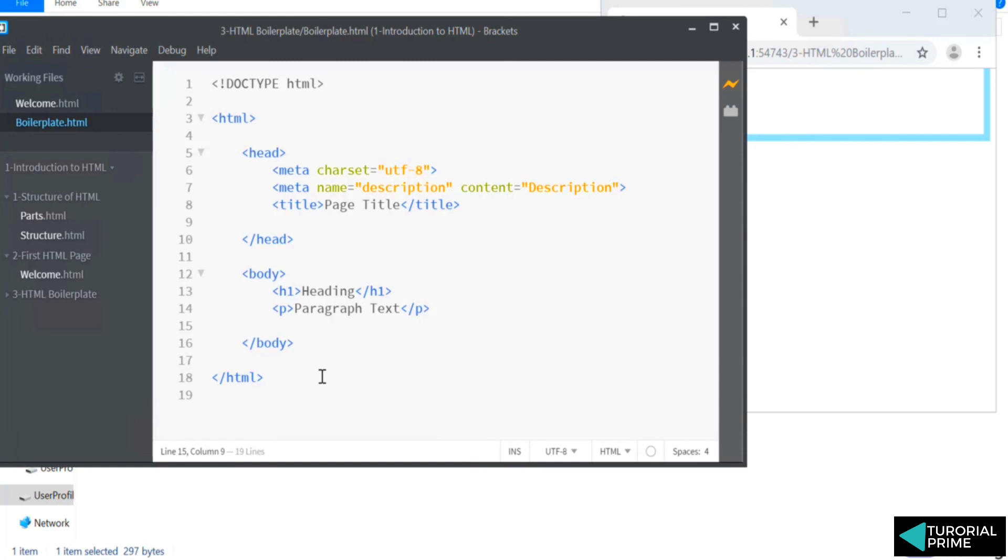So this is the boilerplate. Remember this. We're going to use this boilerplate and we'll not write this code again in the future lessons. So that's all for this lecture on html boilerplate and I'll see you in the next one.